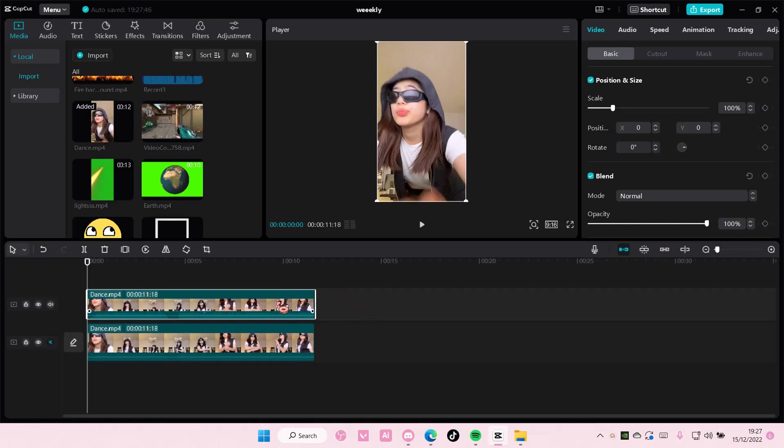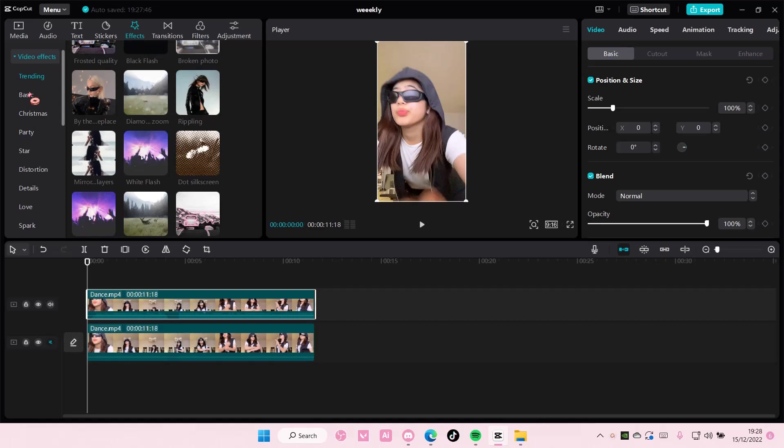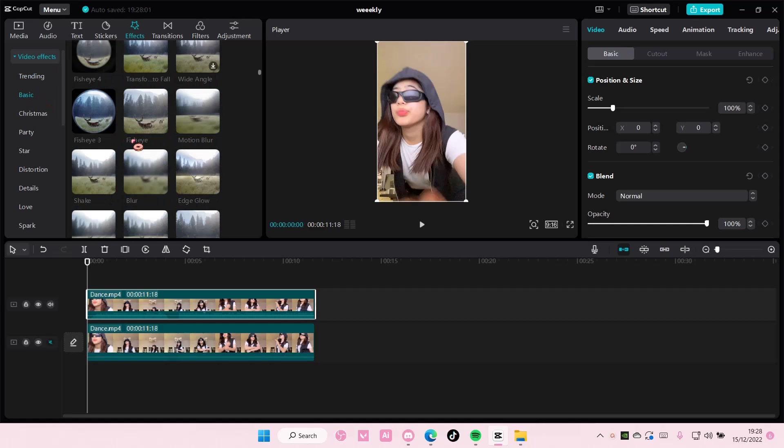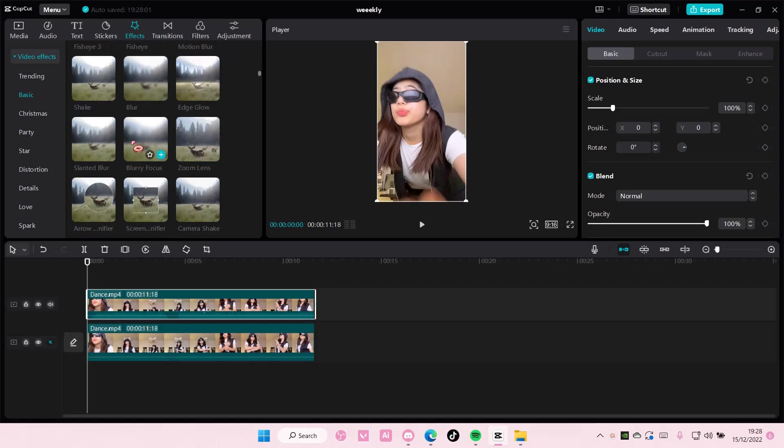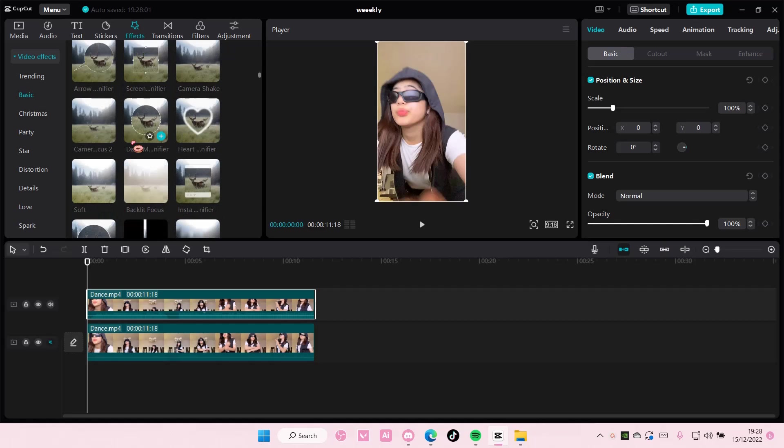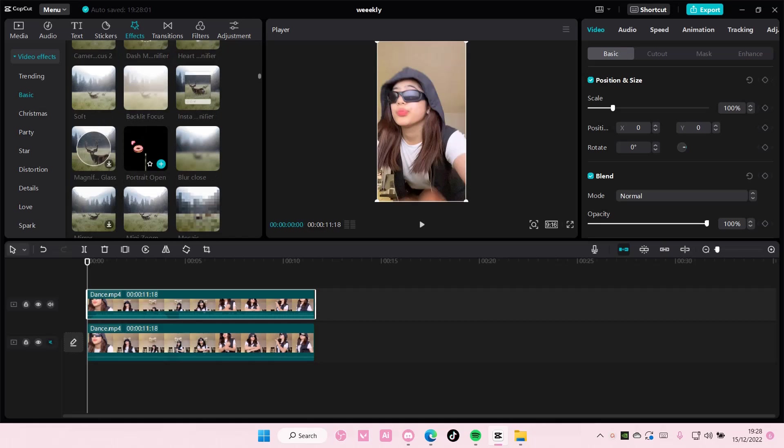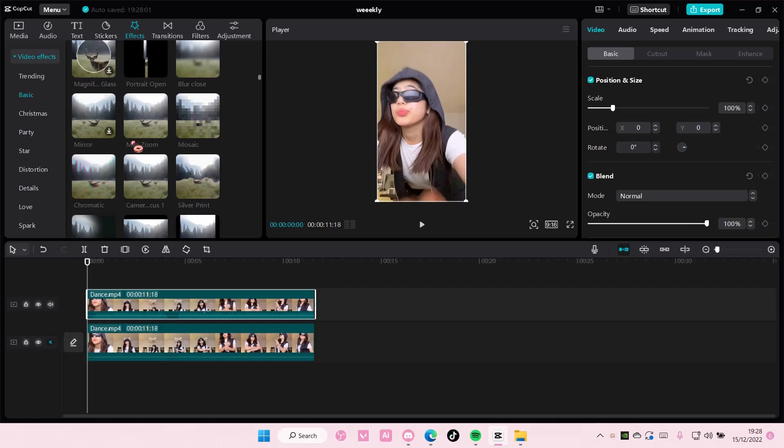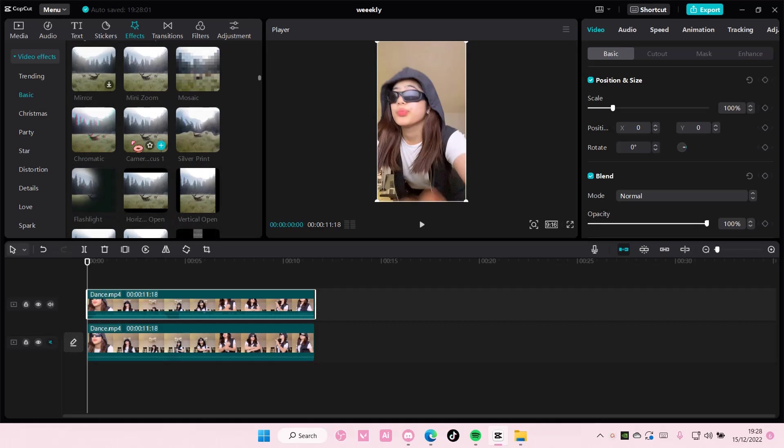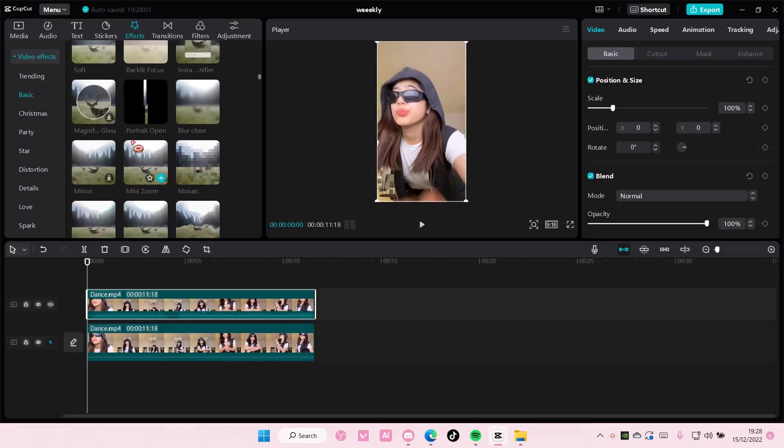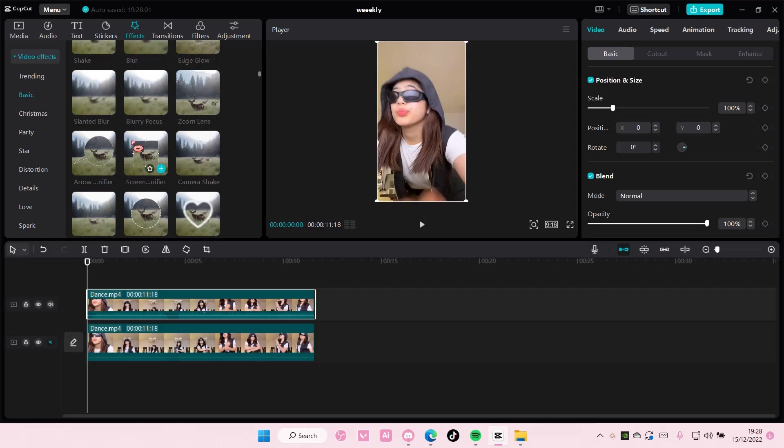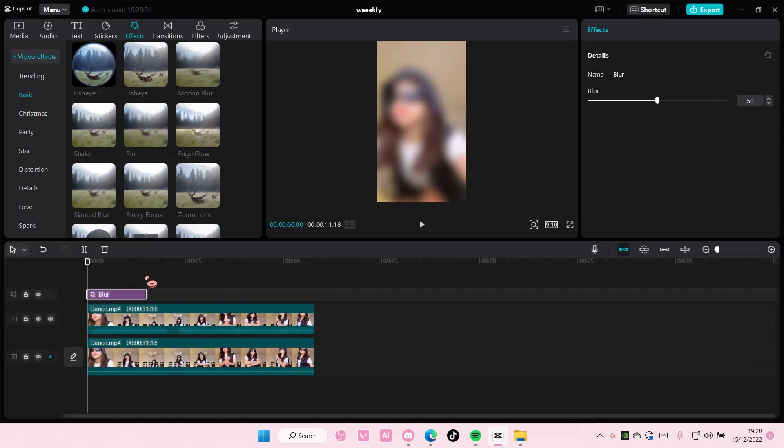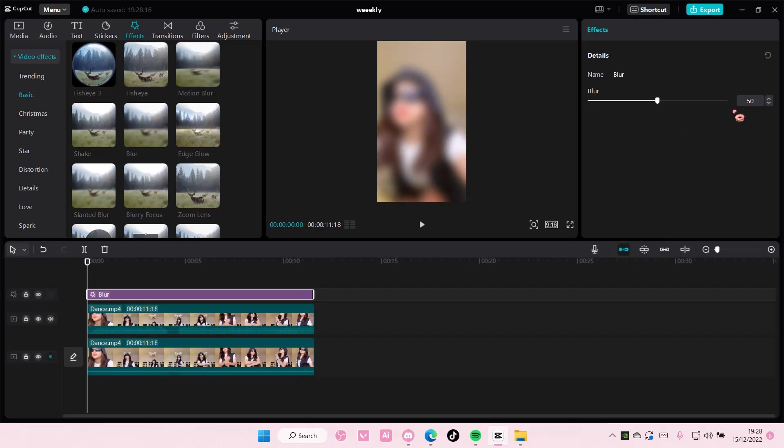On the second clip, you're going to select effects, go to basic, and add in a blur or mosaic. If you want it to be more pixelated, select mosaic. If you want just blur, select the basic blur one. Add it on the video and you can adjust how blurry you want it to be.